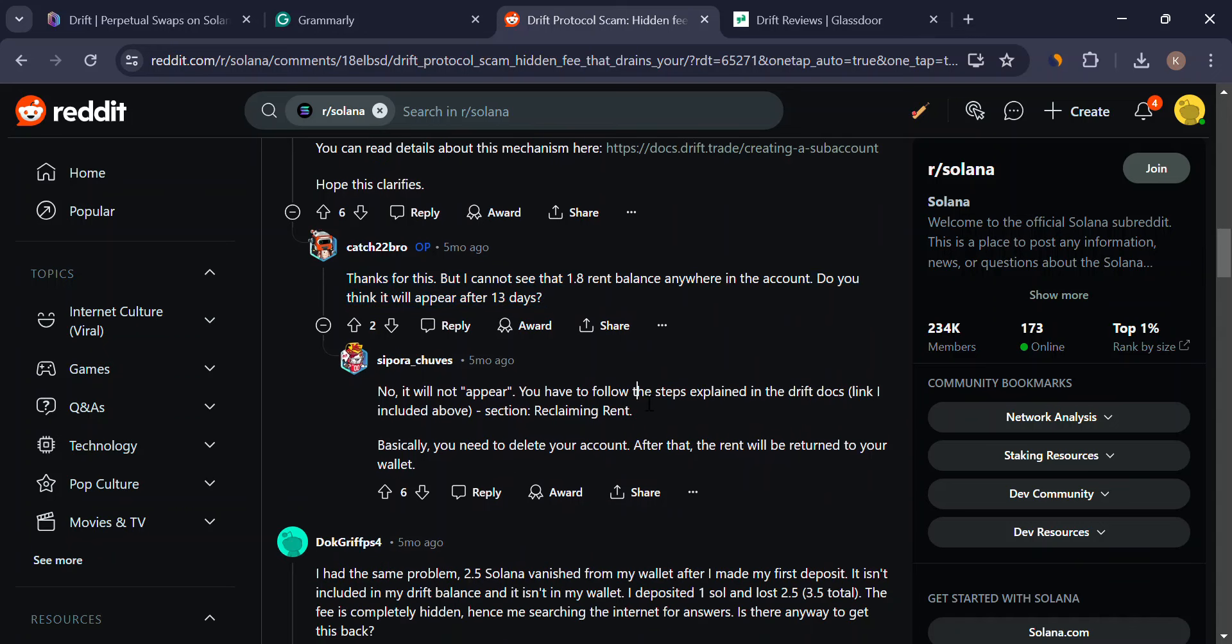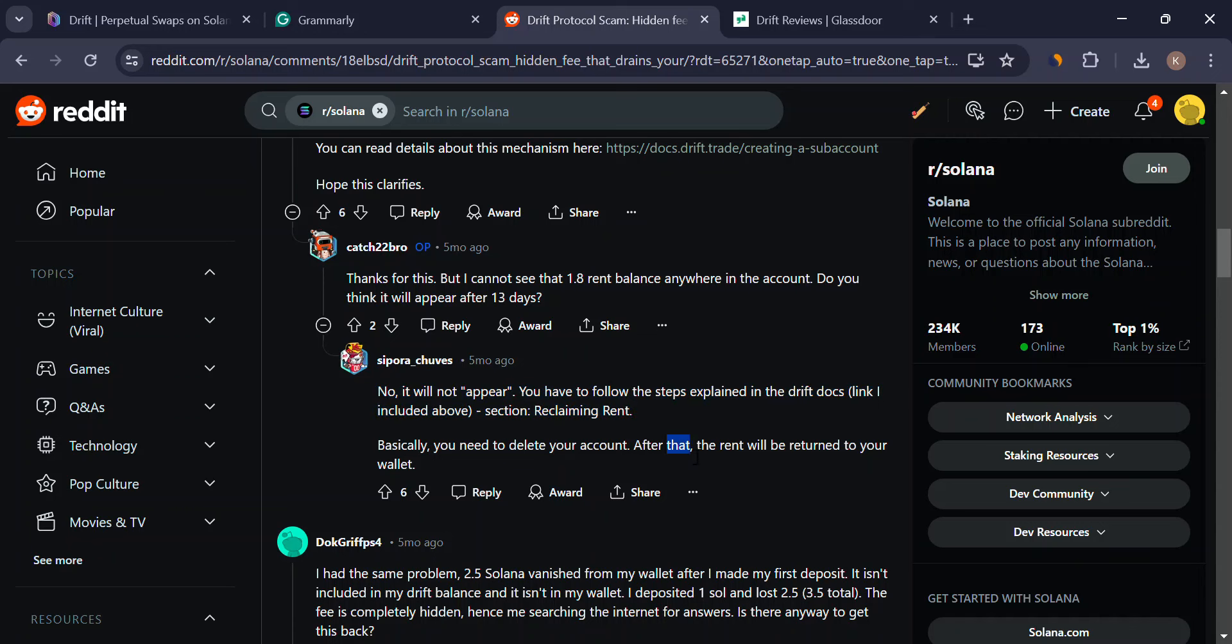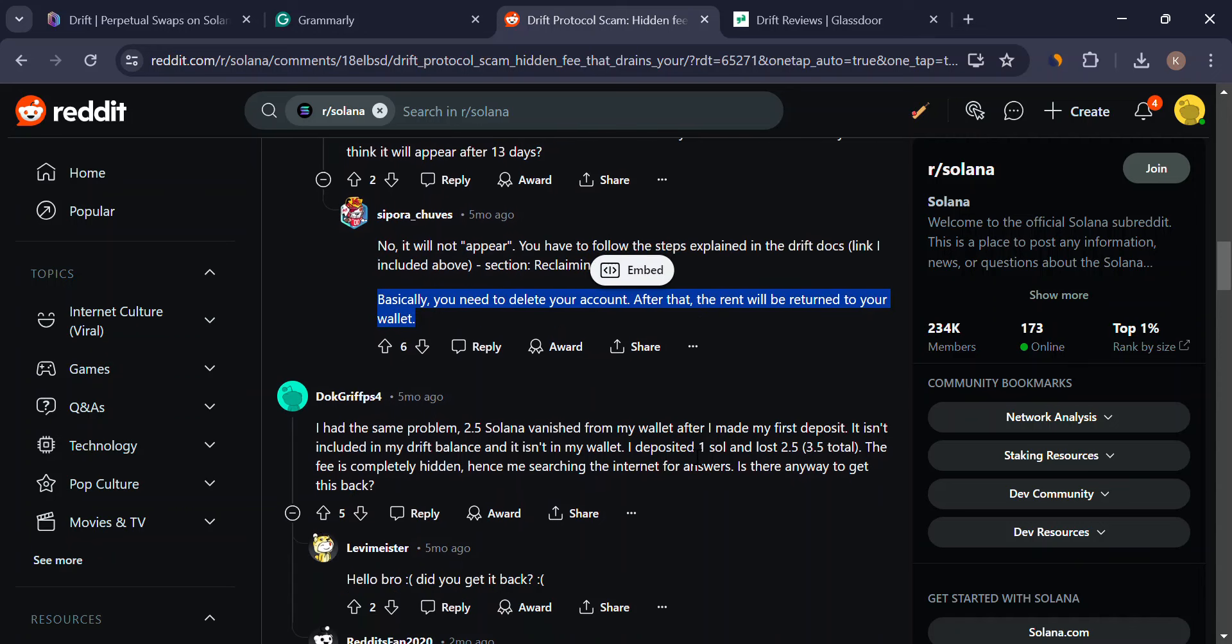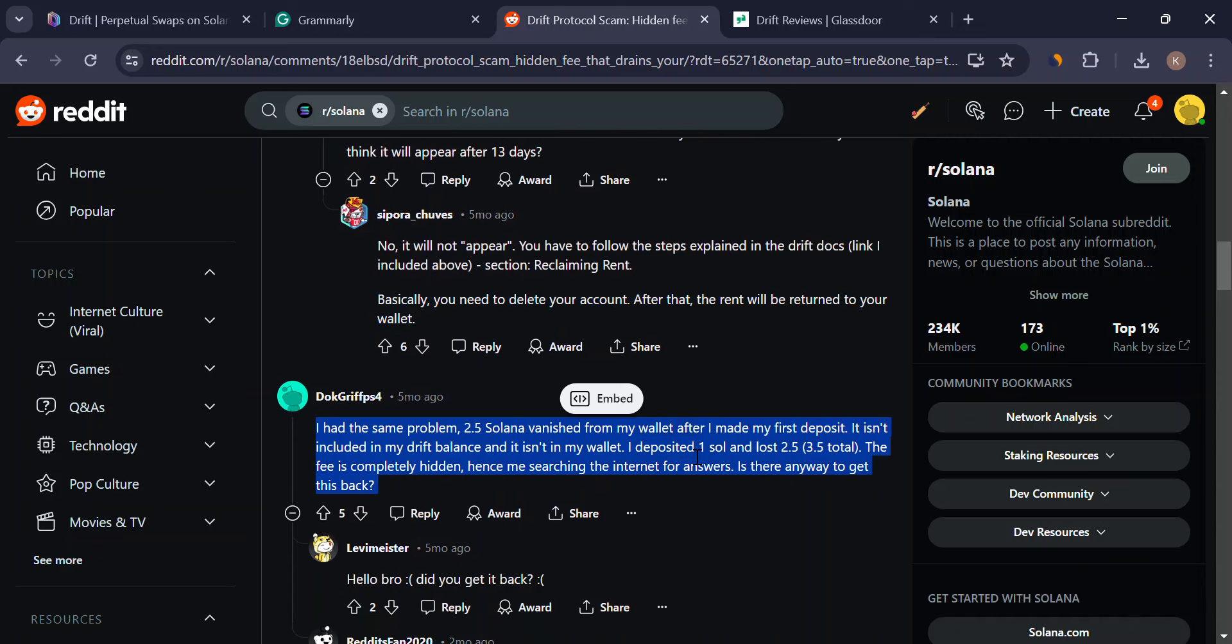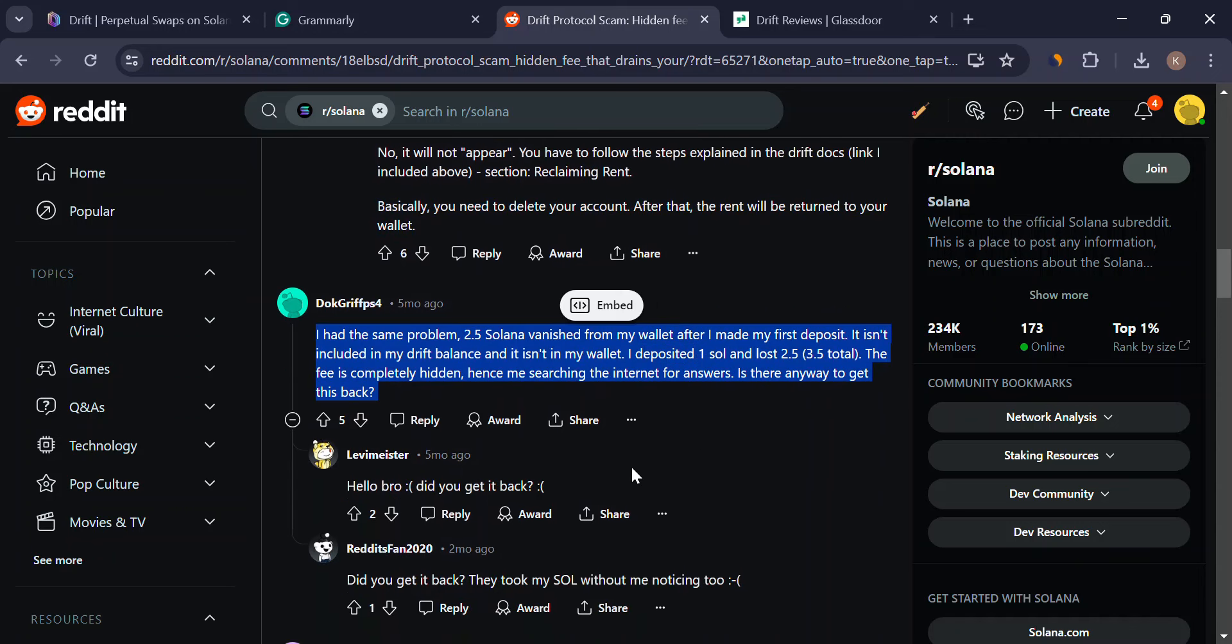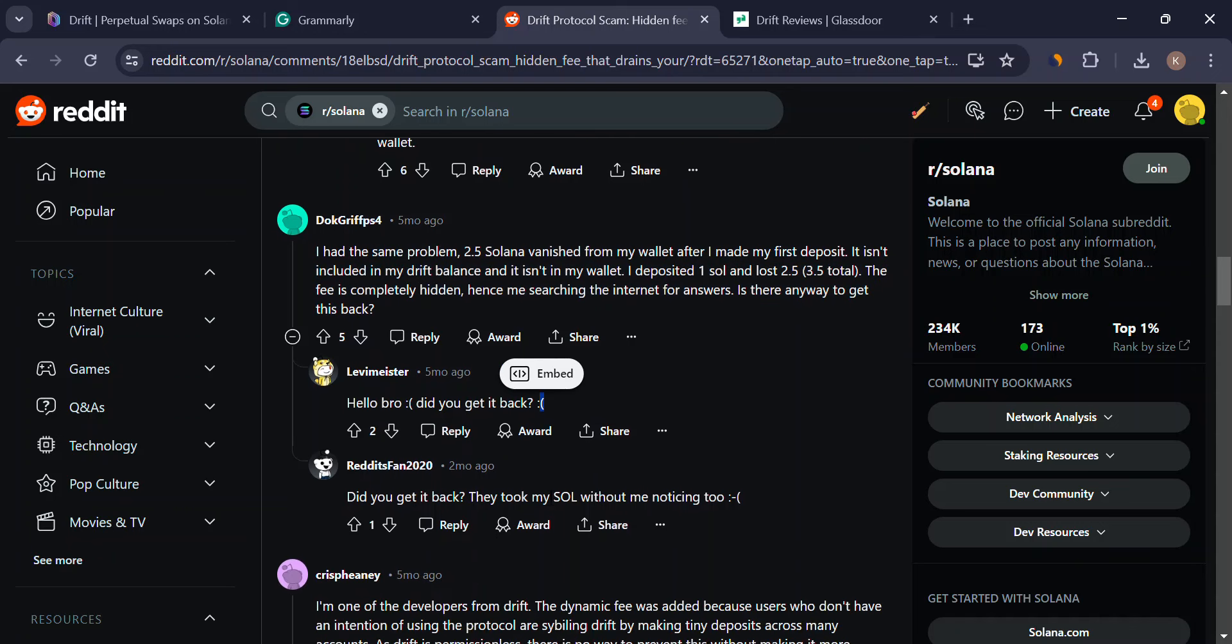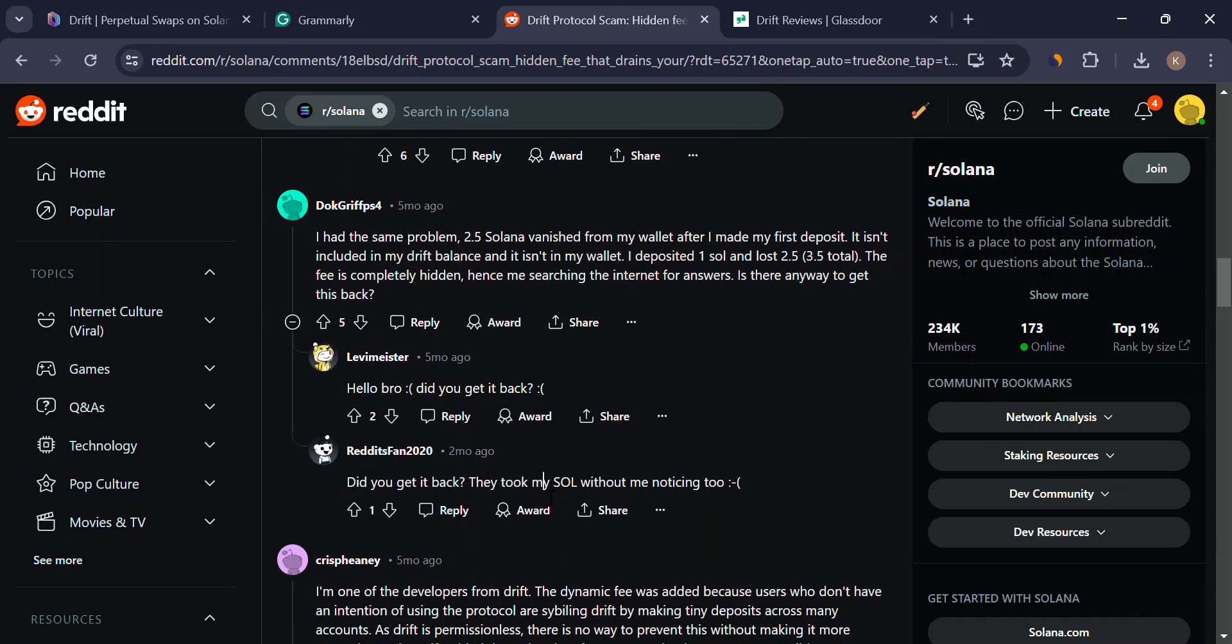We don't know much about the Drift team. While some sources mention Cindy Liao as a co-founder, the rest of the crew remains a mystery. In DeFi, a strong and transparent team is key to building trust.